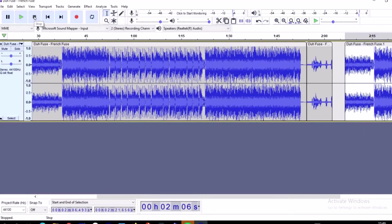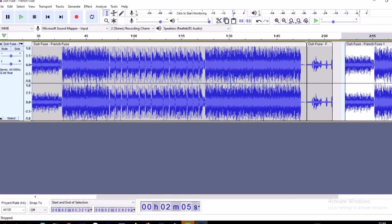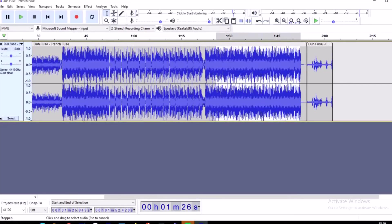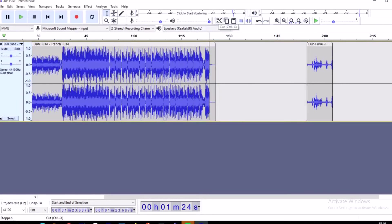This is how you use Audacity. If you want to remove a part, you just highlight it and then go to this scissors icon — click here and you cut it off. If you want to cut another part off, you just highlight again and use the scissors to cut it off. This is how you edit using Audacity.